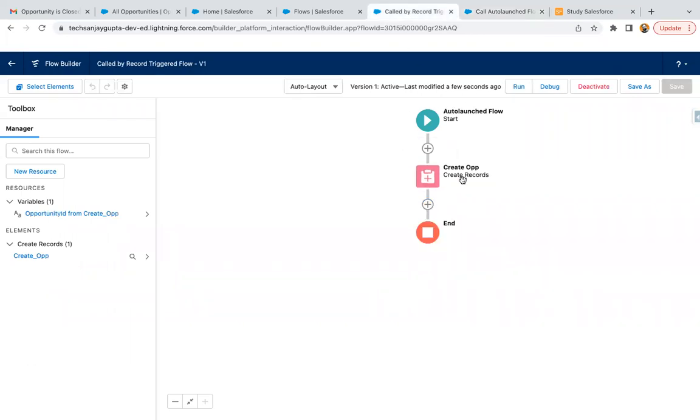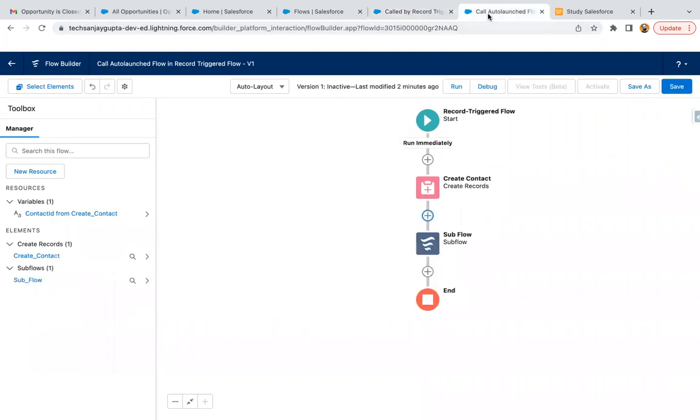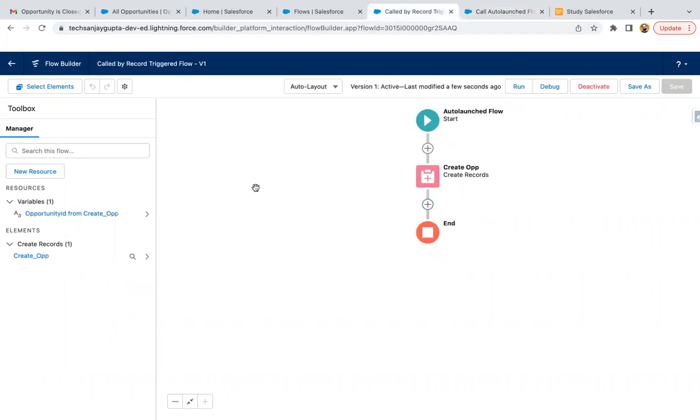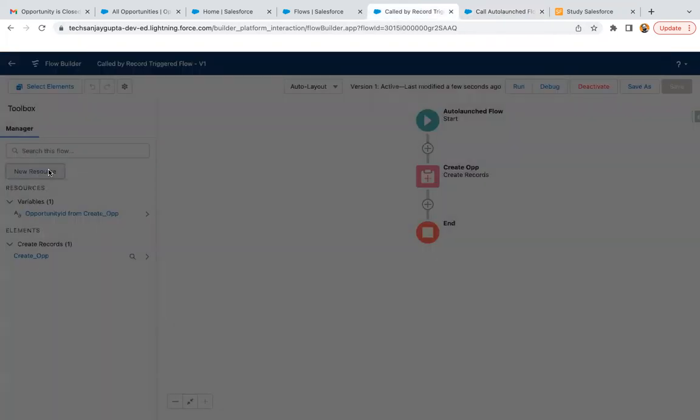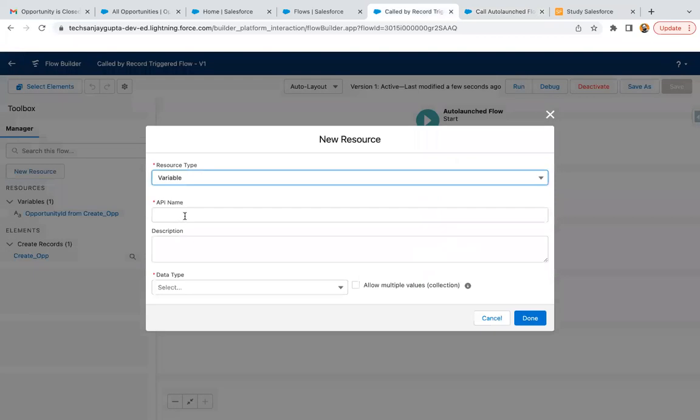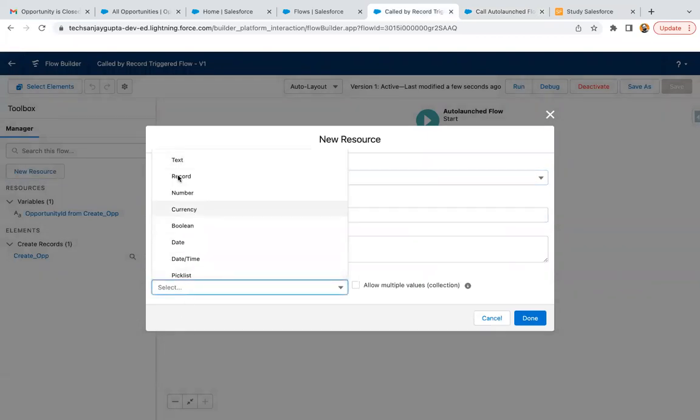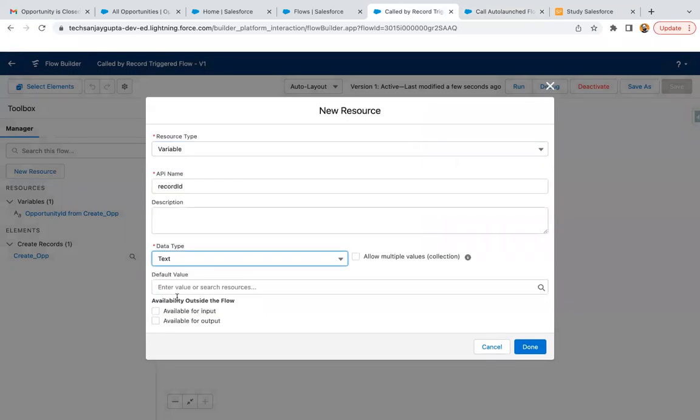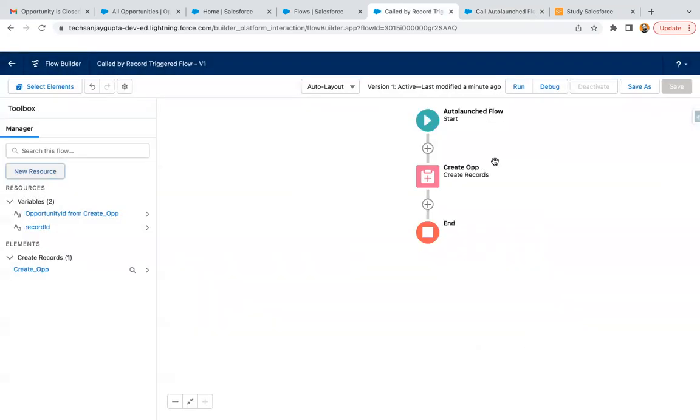The only drawback is I can't pass any parameter here as of now. To overcome this, I need to create a new resource as a variable. I'm creating it as record ID, text, available for input. Done.